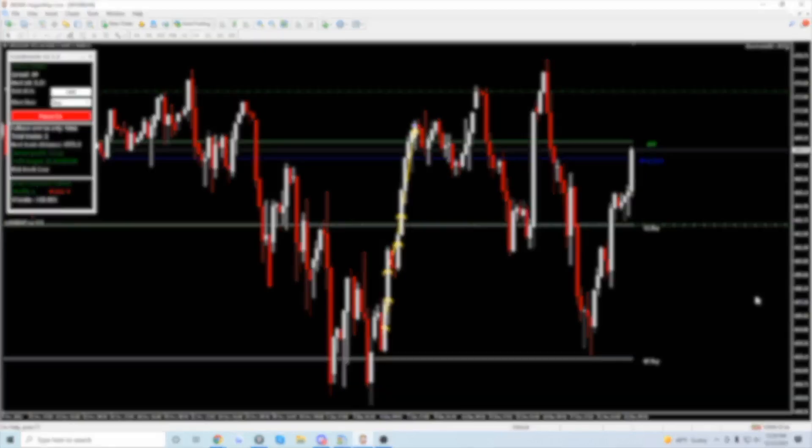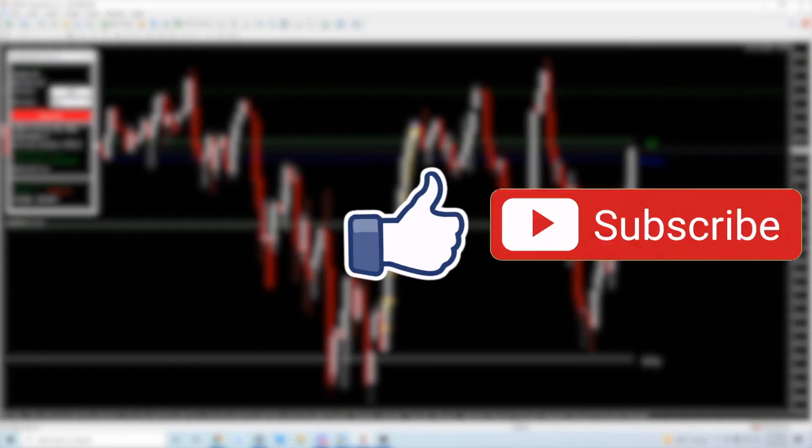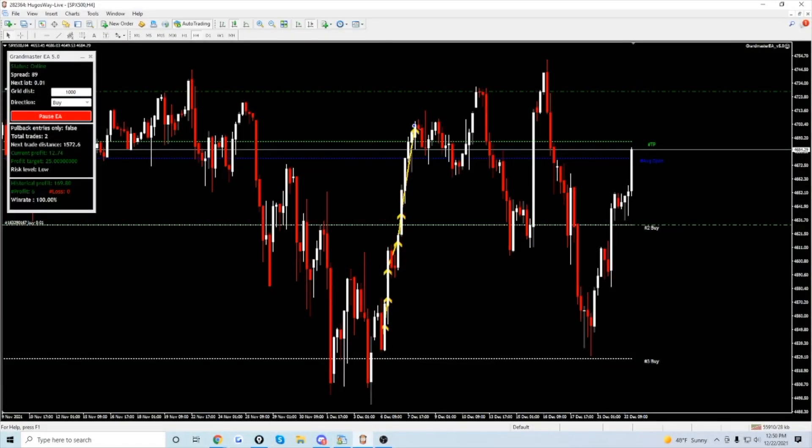If this video was helpful to you in any way and you're looking forward to the next update like I am, hit that like button down below and subscribe to the channel if you're new. Thank you very much for watching guys, and we'll see you back next time.